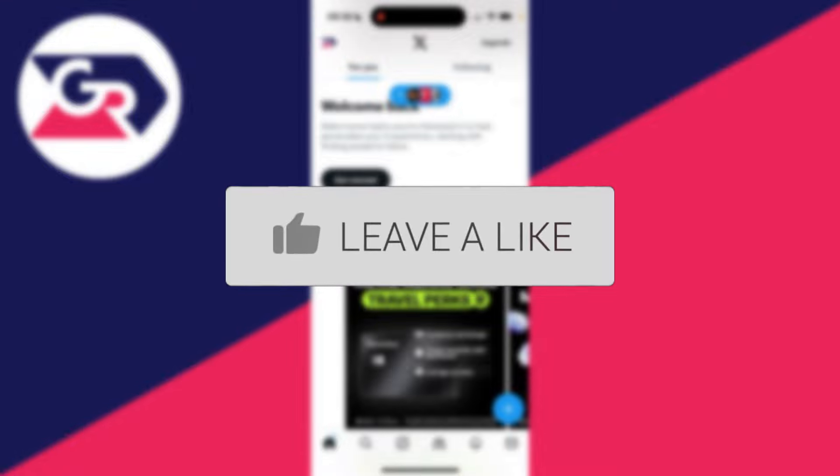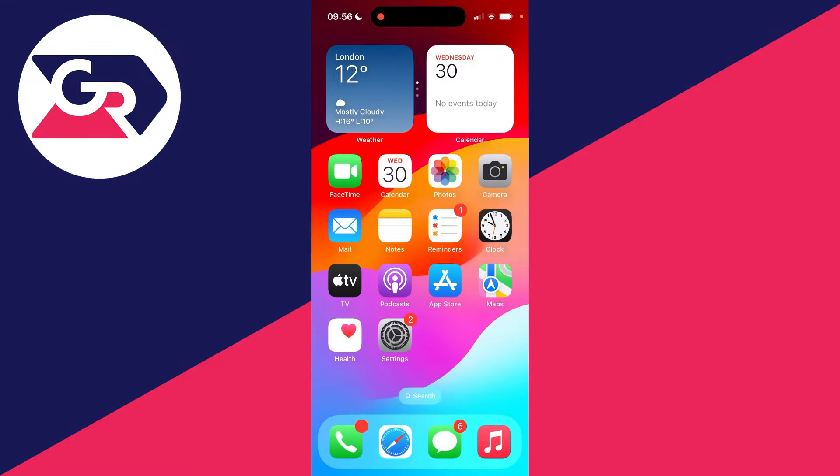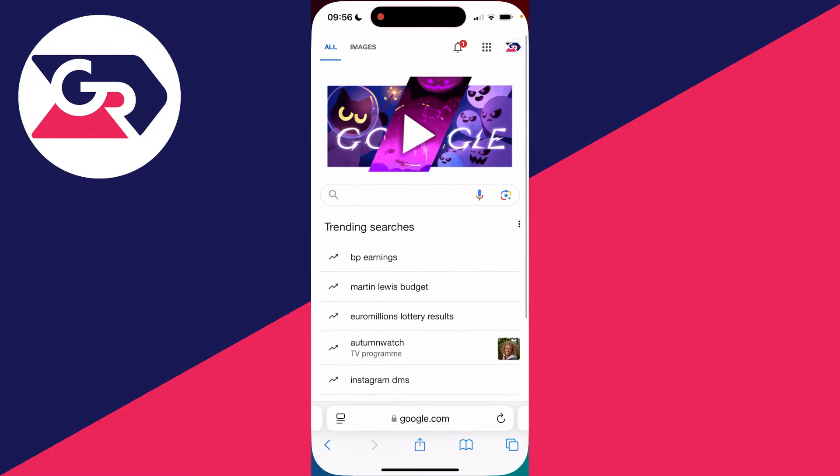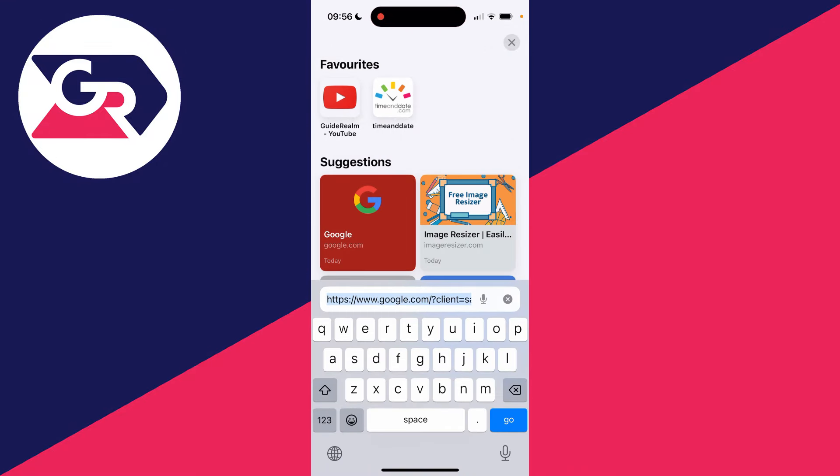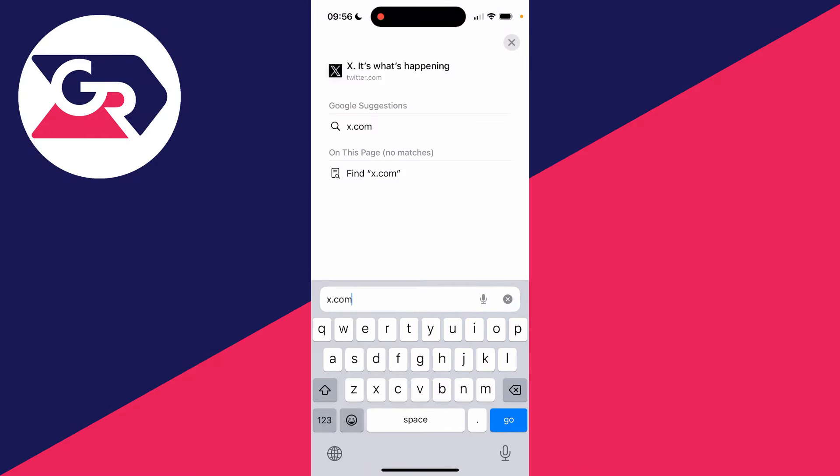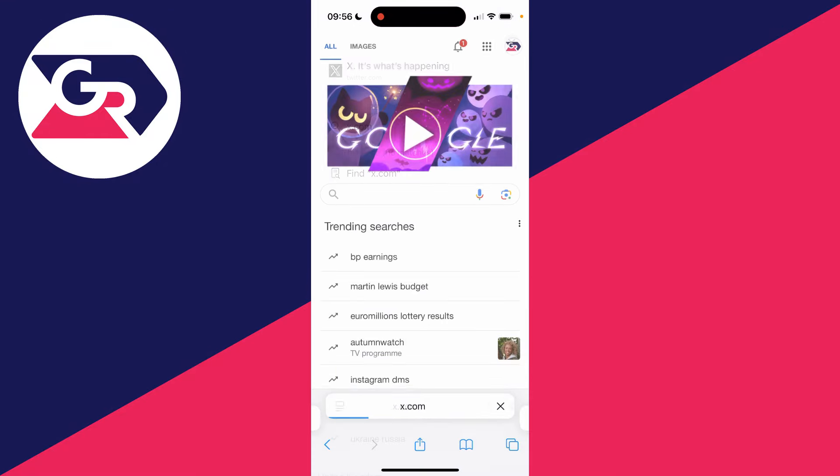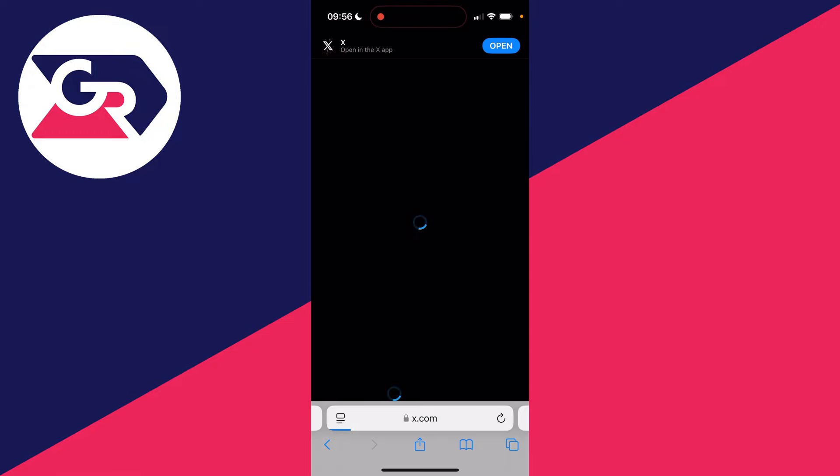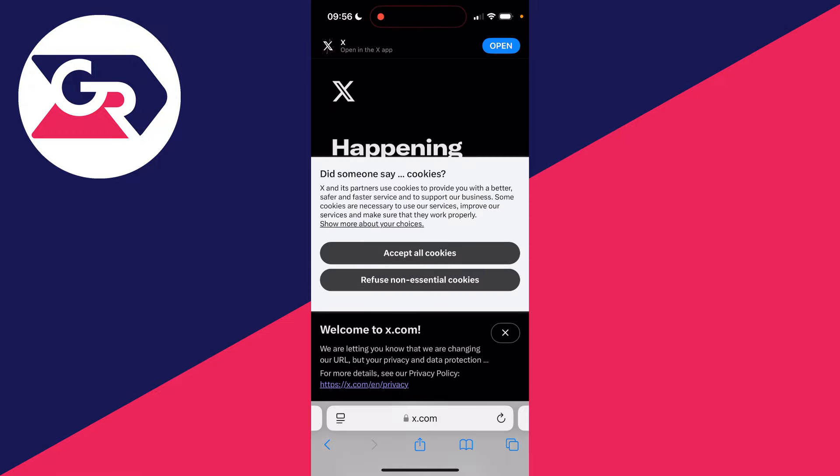You can't currently change this in the X app, so go and open up a web browser and head to X. It's simply X.com. Go here and sign into your account.